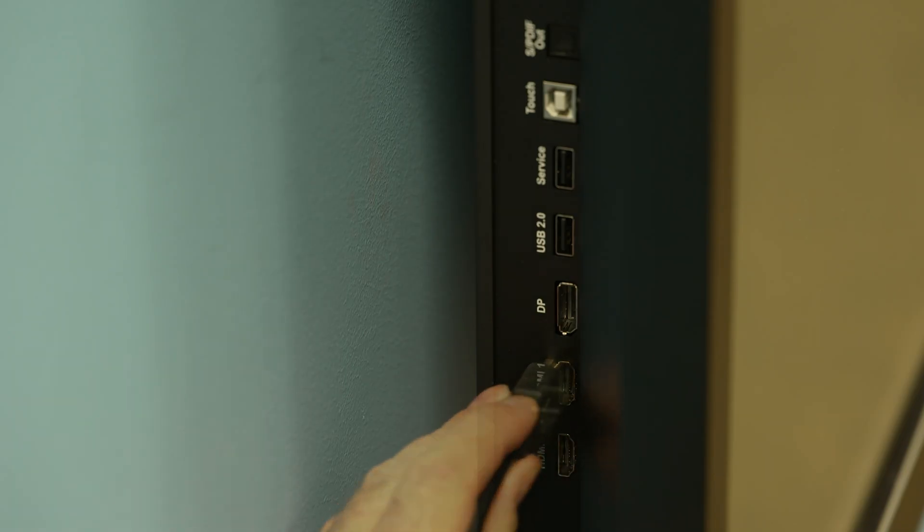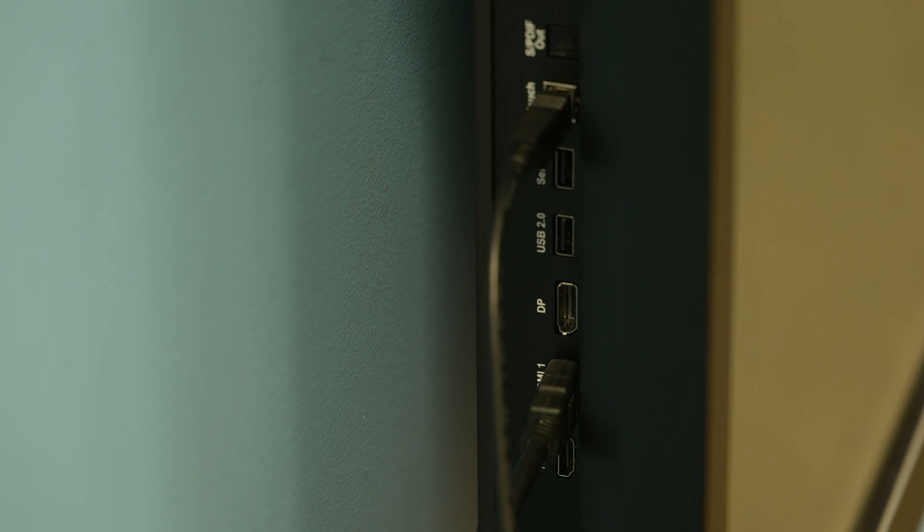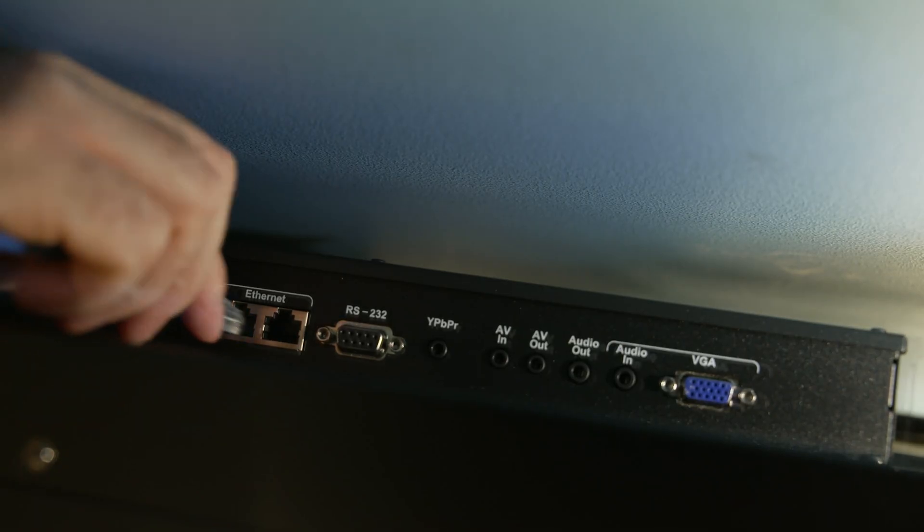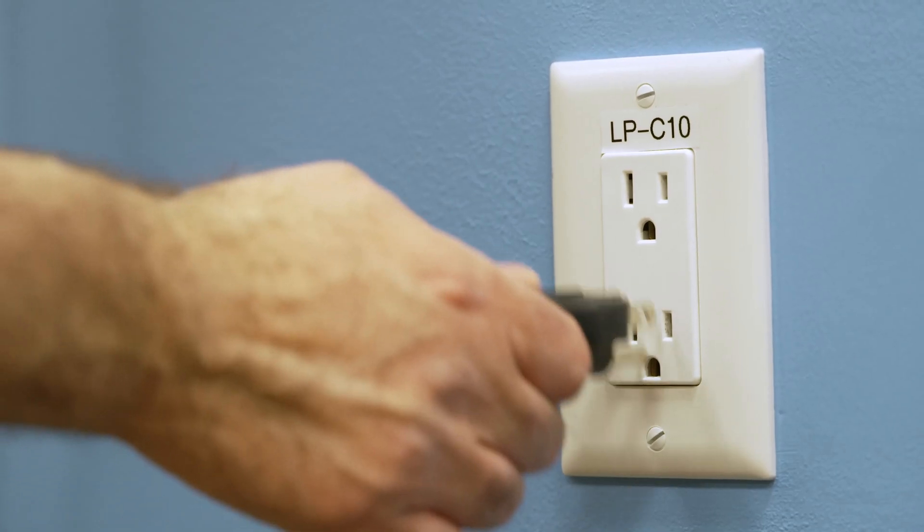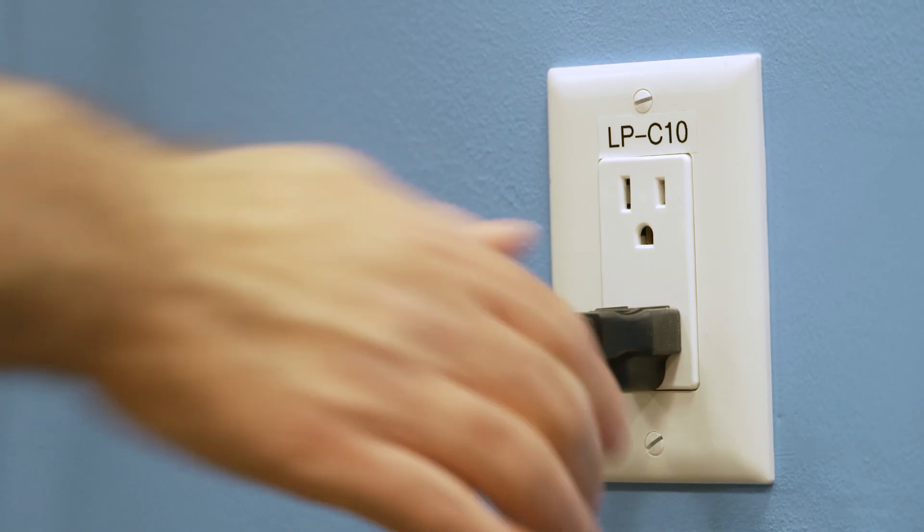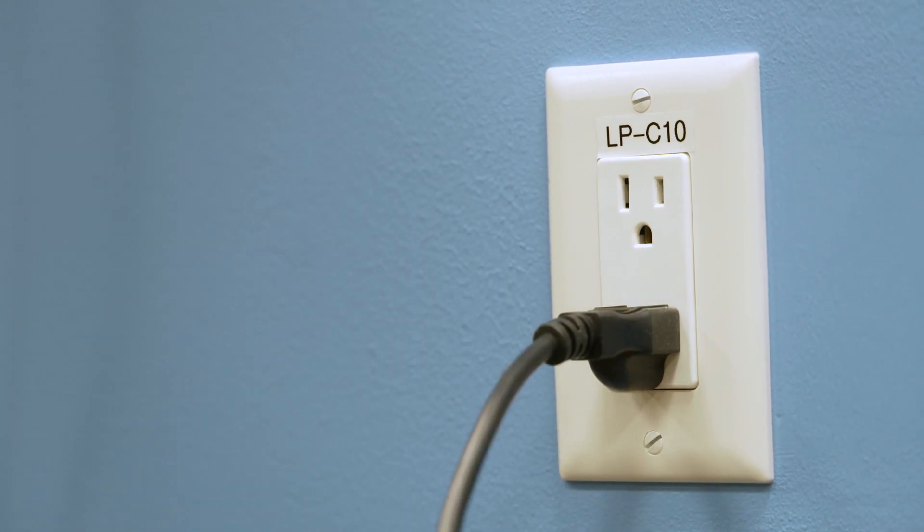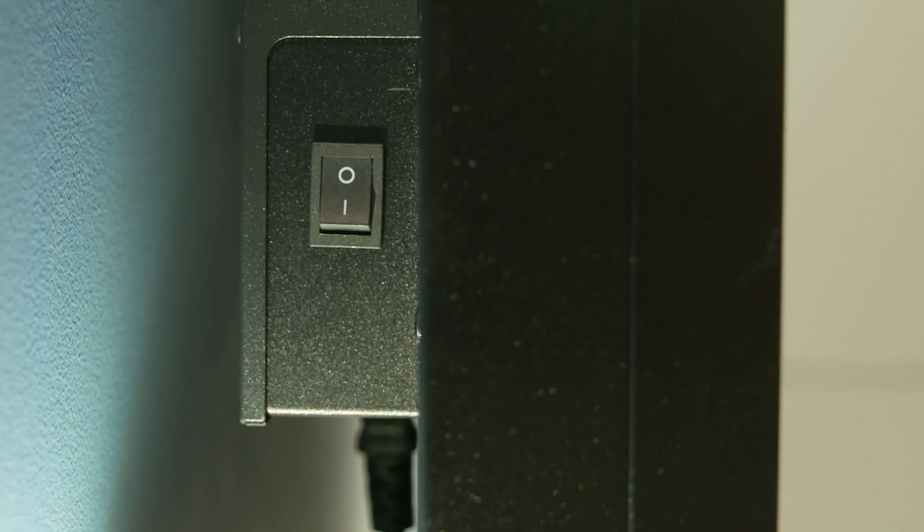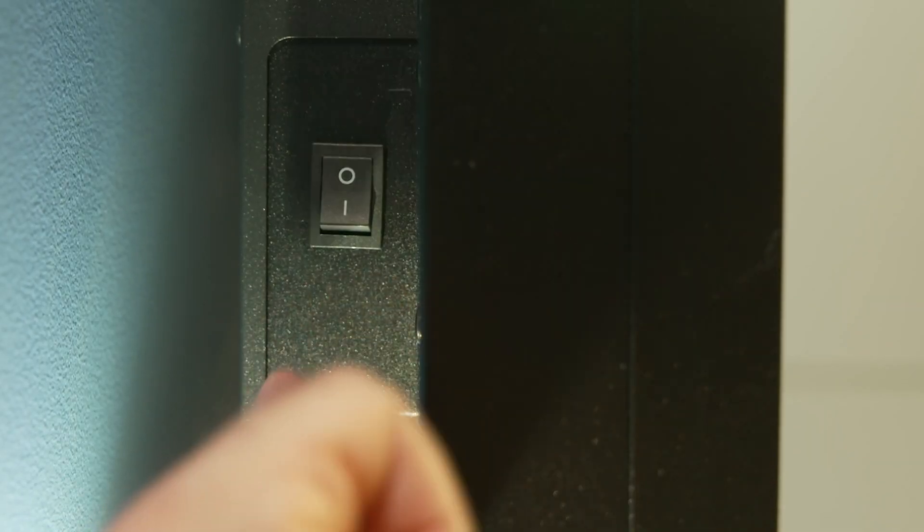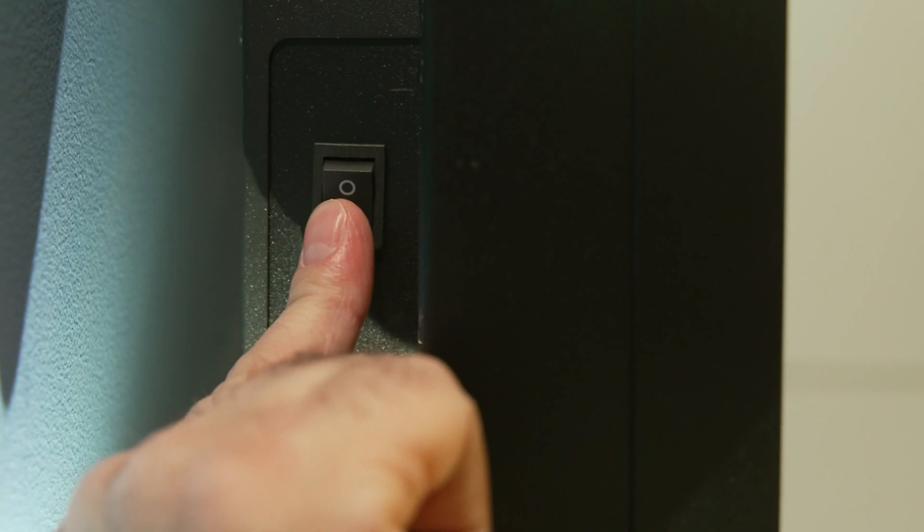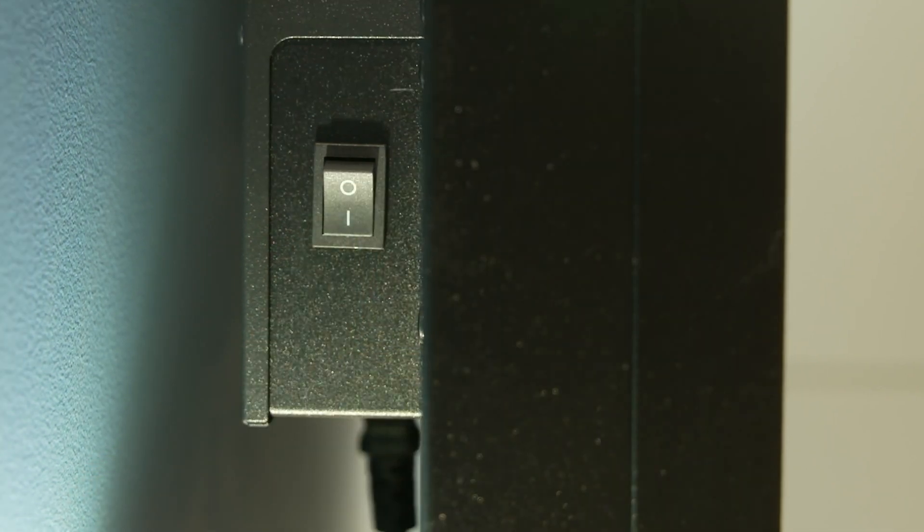Connect external video and audio sources and an ethernet network cable as needed. Plug the other end of the power cord into a wall outlet. Flick the switch beside the AC power inlet to the on position.